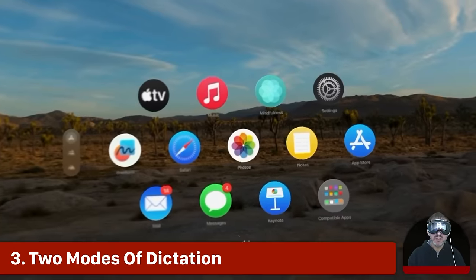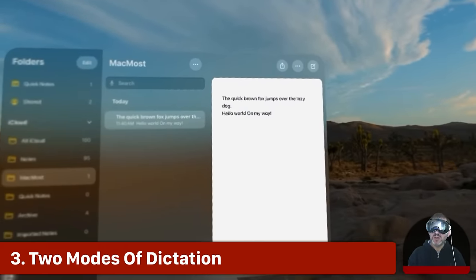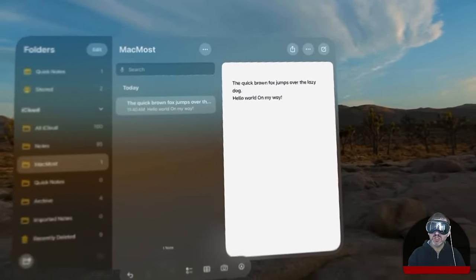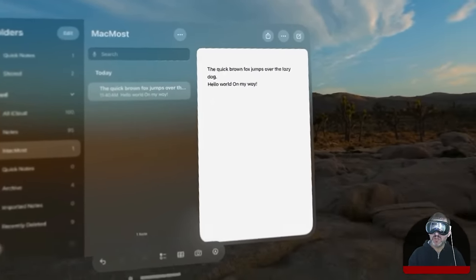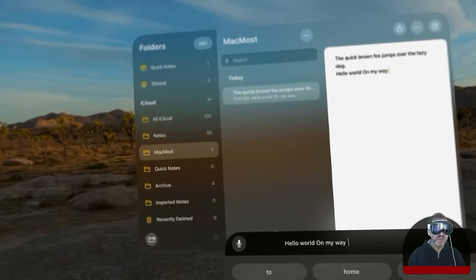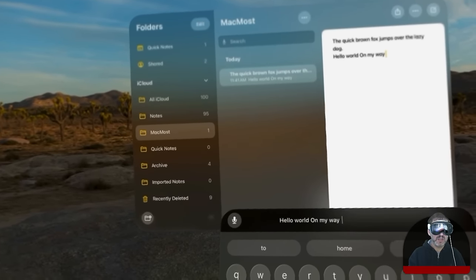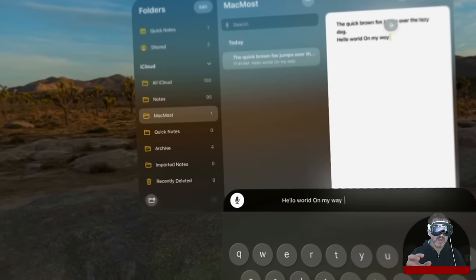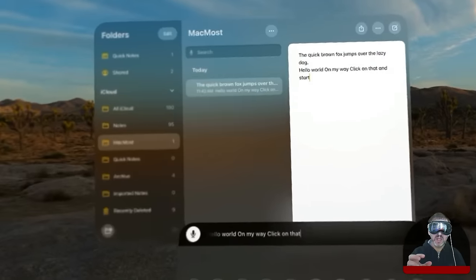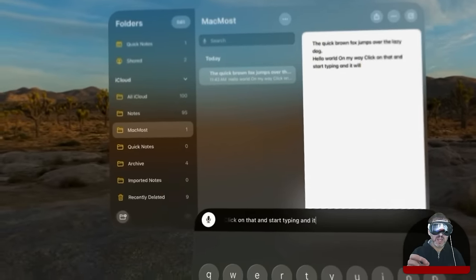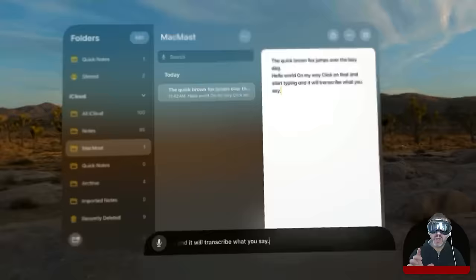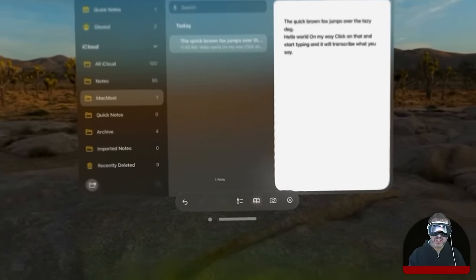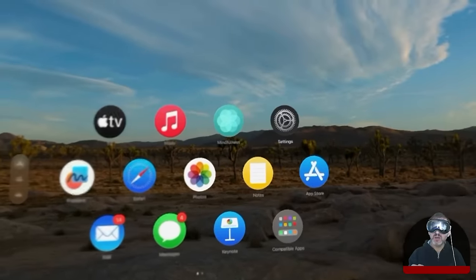Now you can also use Dictation to type. But you actually have two modes of Dictation just like you do on the Mac. You can use Standard Dictation where you can just look at the microphone icon and click on that and start typing and it will transcribe what you say.